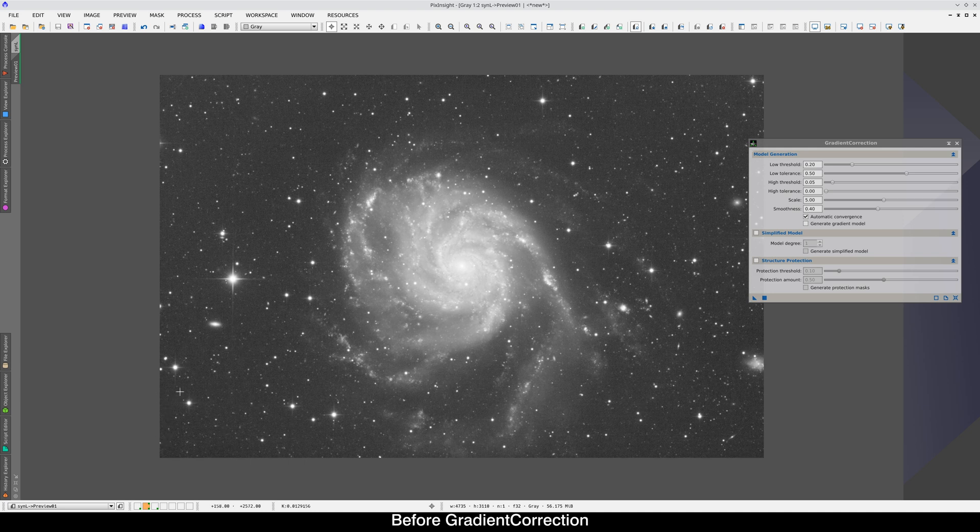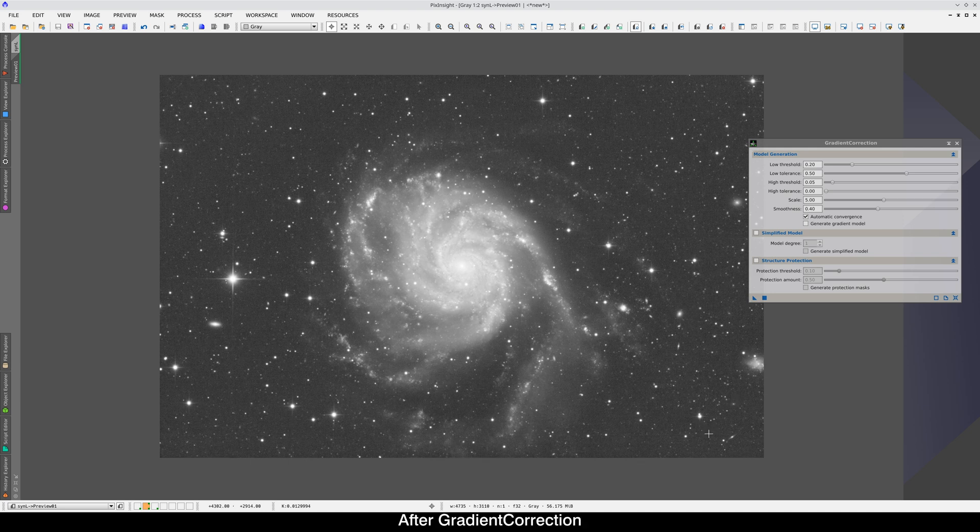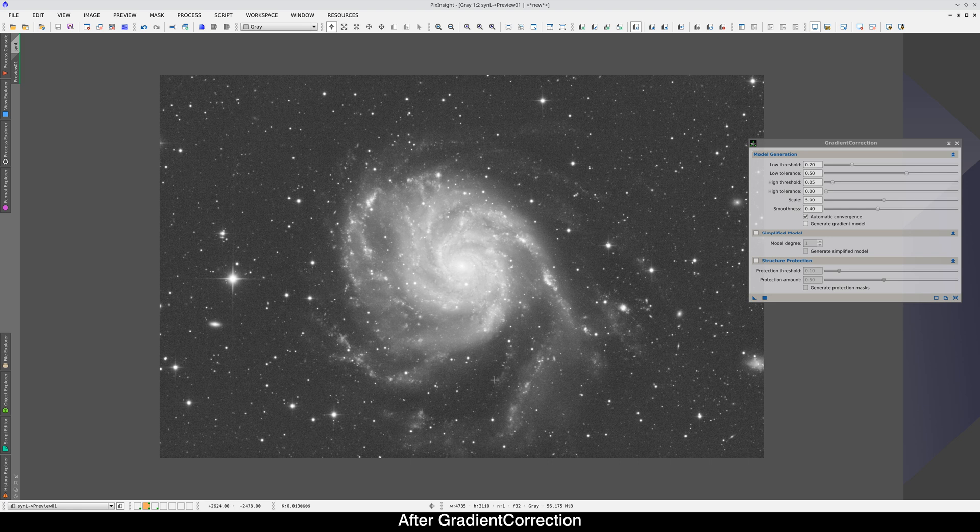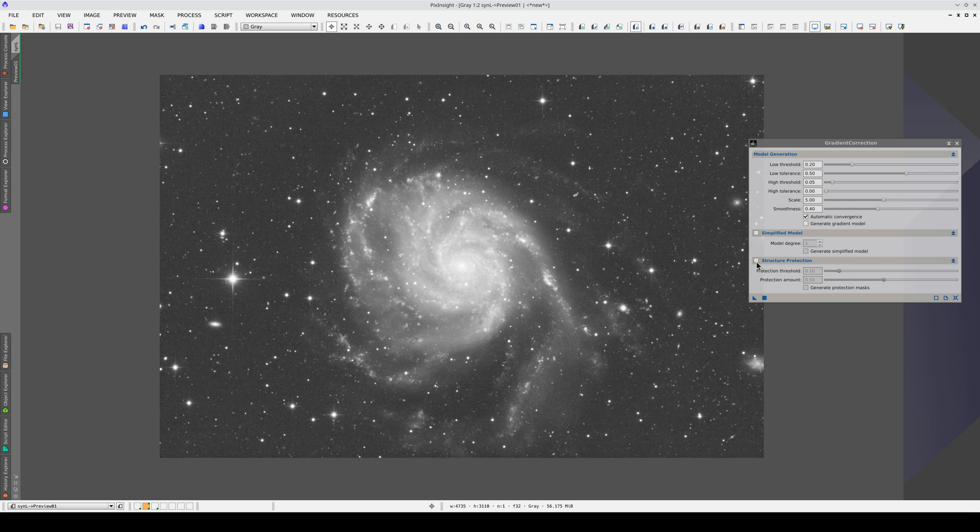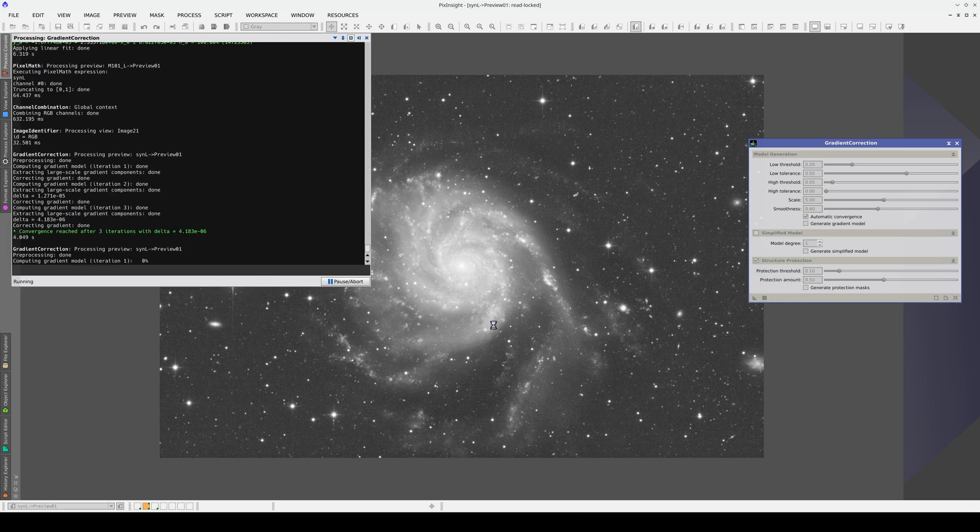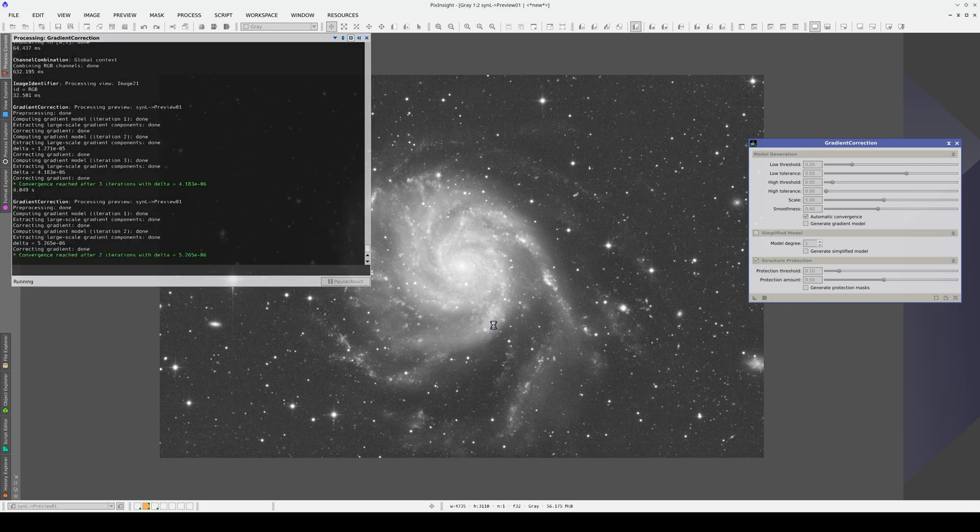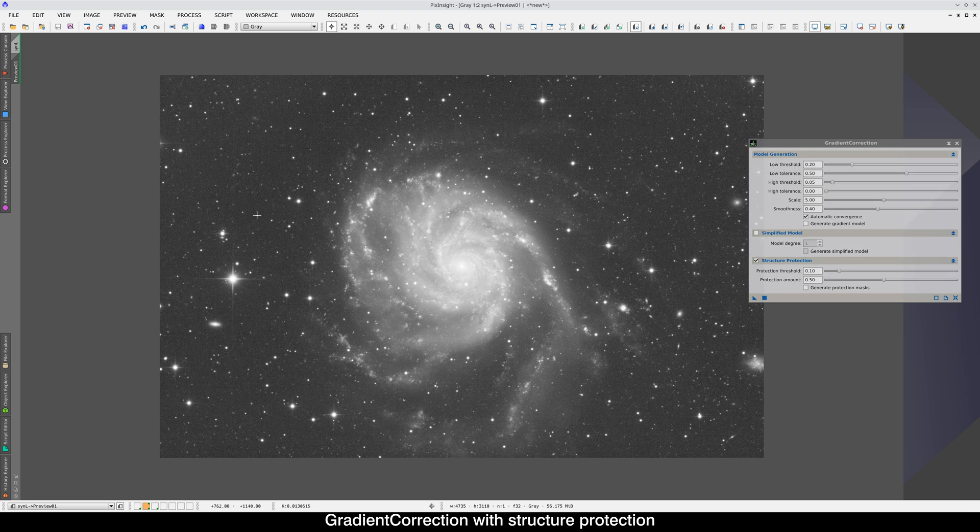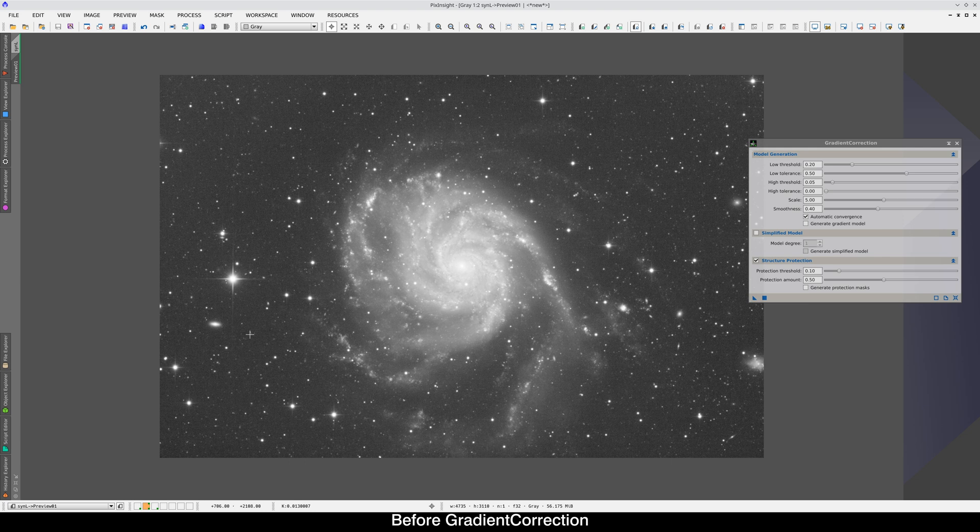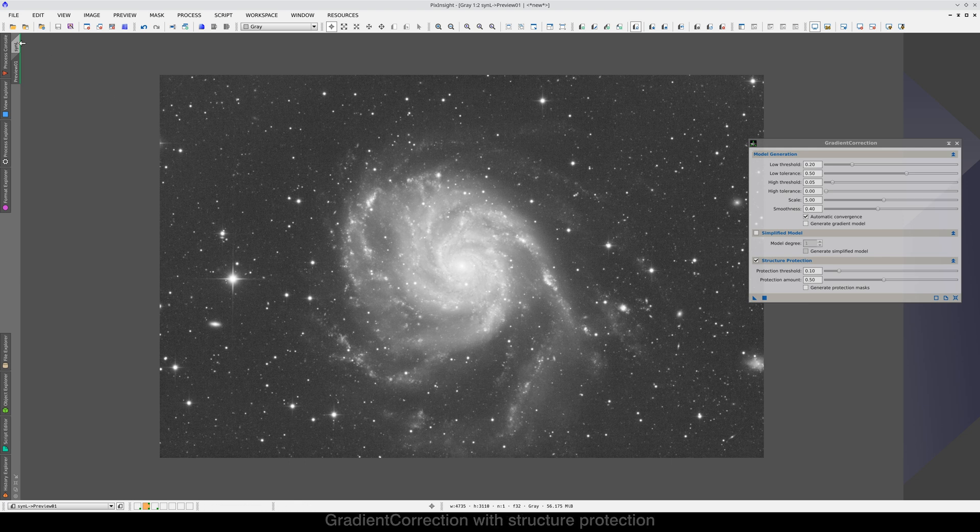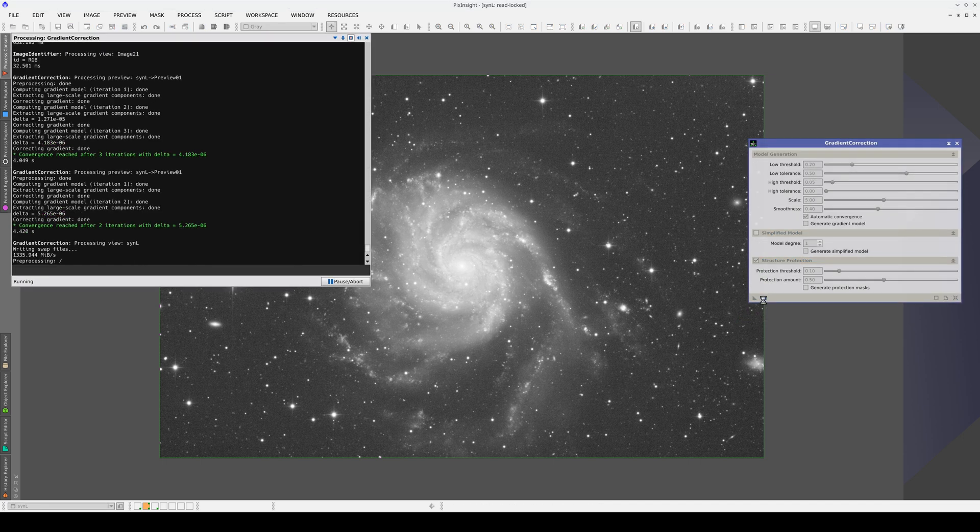Here, in this corner, the image is darker, and it's a little darker in this corner, too. In this case, Gradient Correction slightly overcorrects. We can see this between the spiral arms of the galaxy, especially in this area here. We can prevent this by enabling Structure Protection. Now, these slight gradients toward the bottom have been corrected very well, without touching the galaxy. Let's apply the process to the main view and move on to the RGB image.